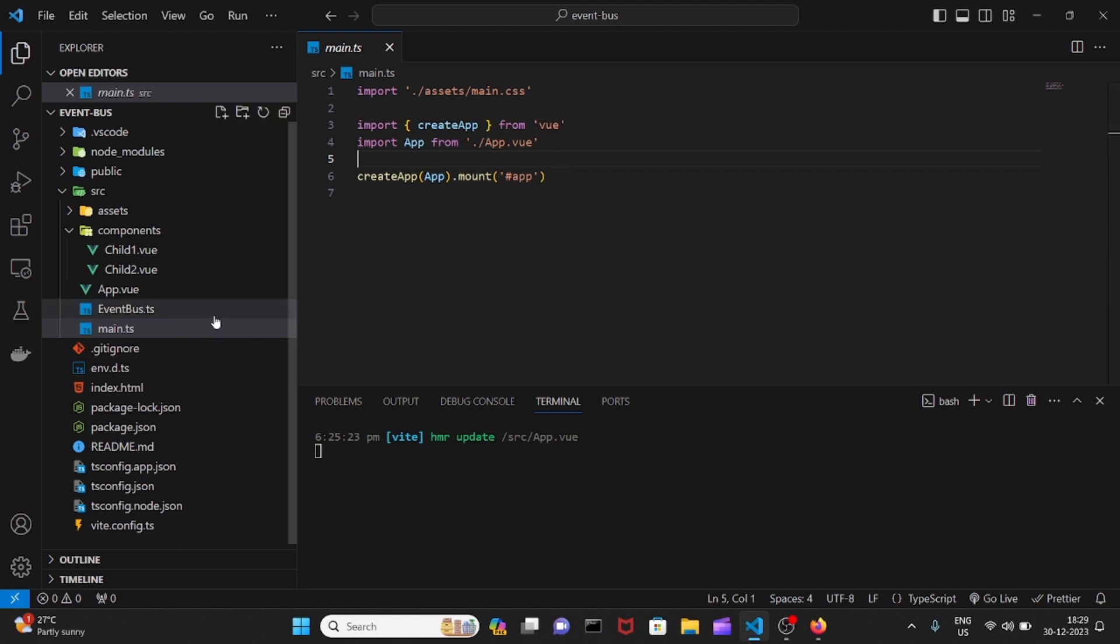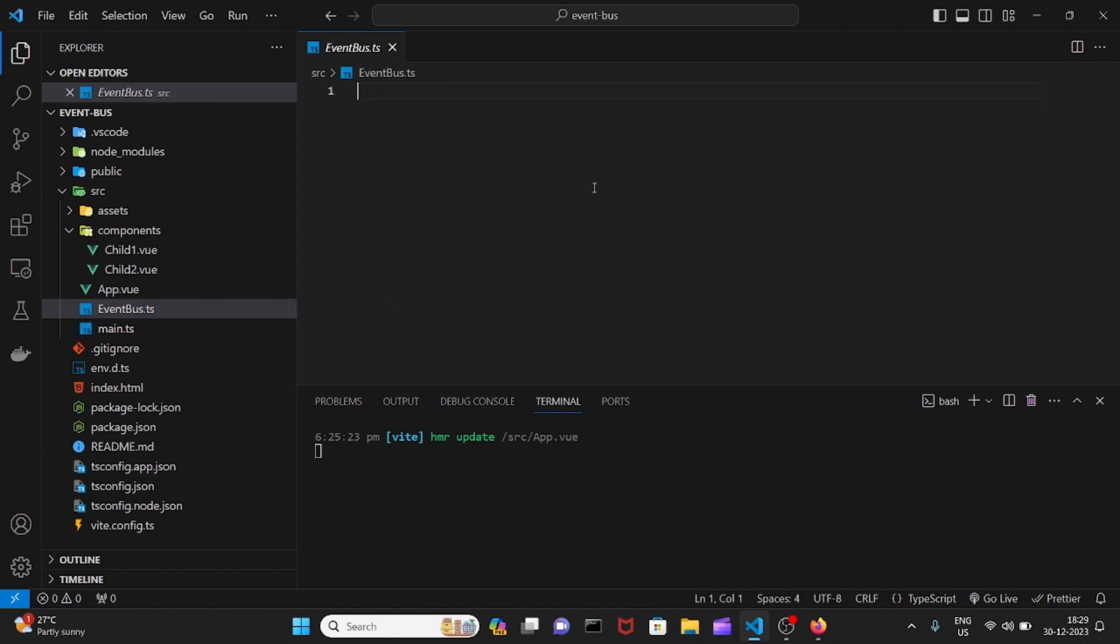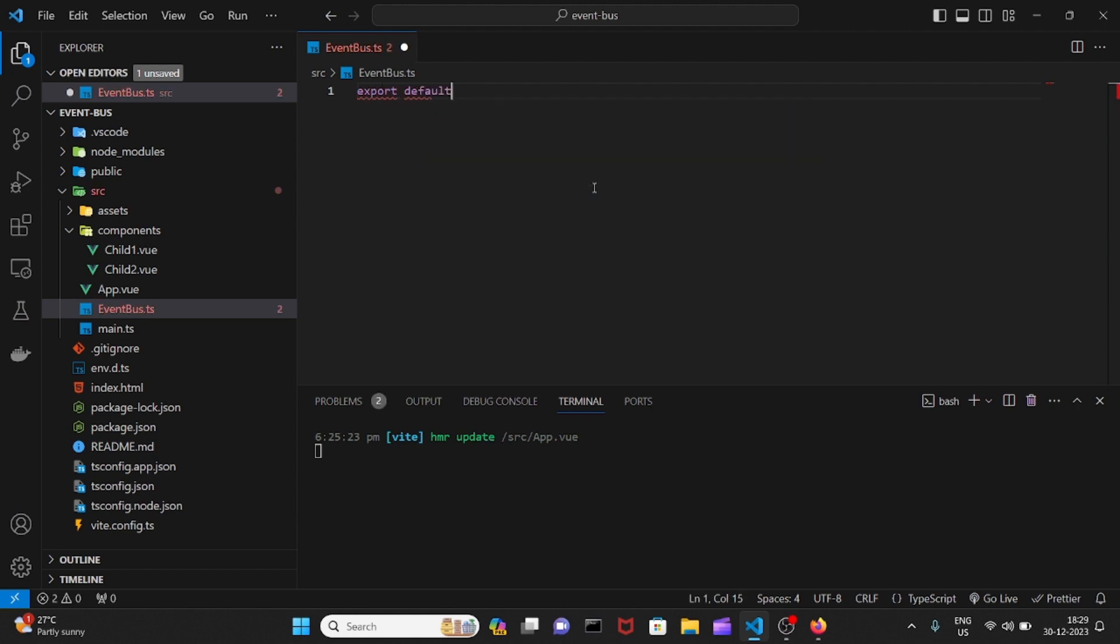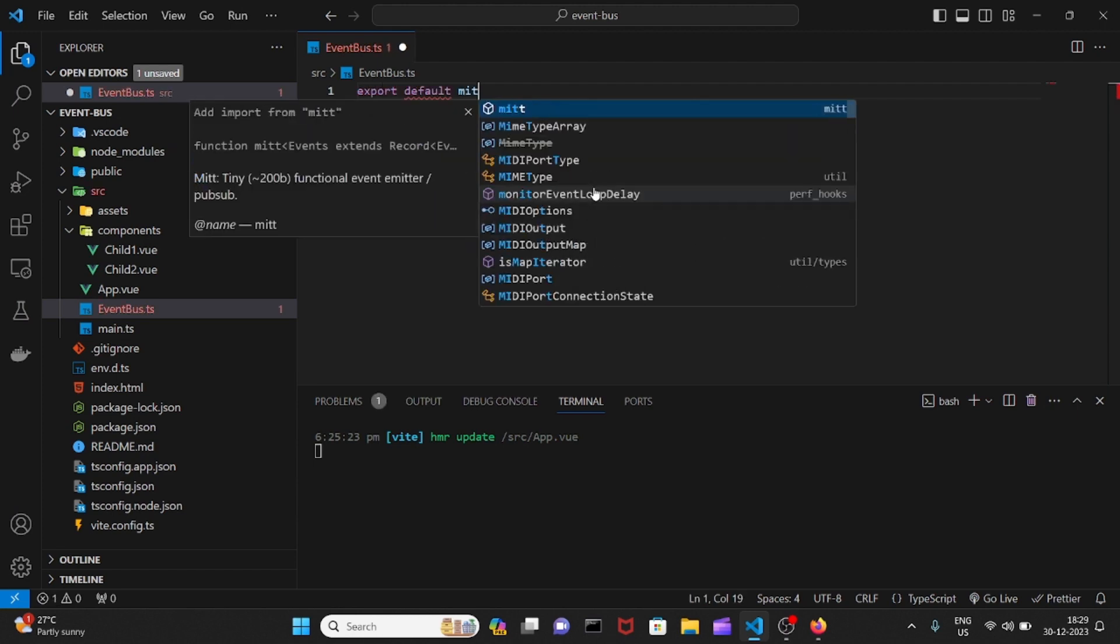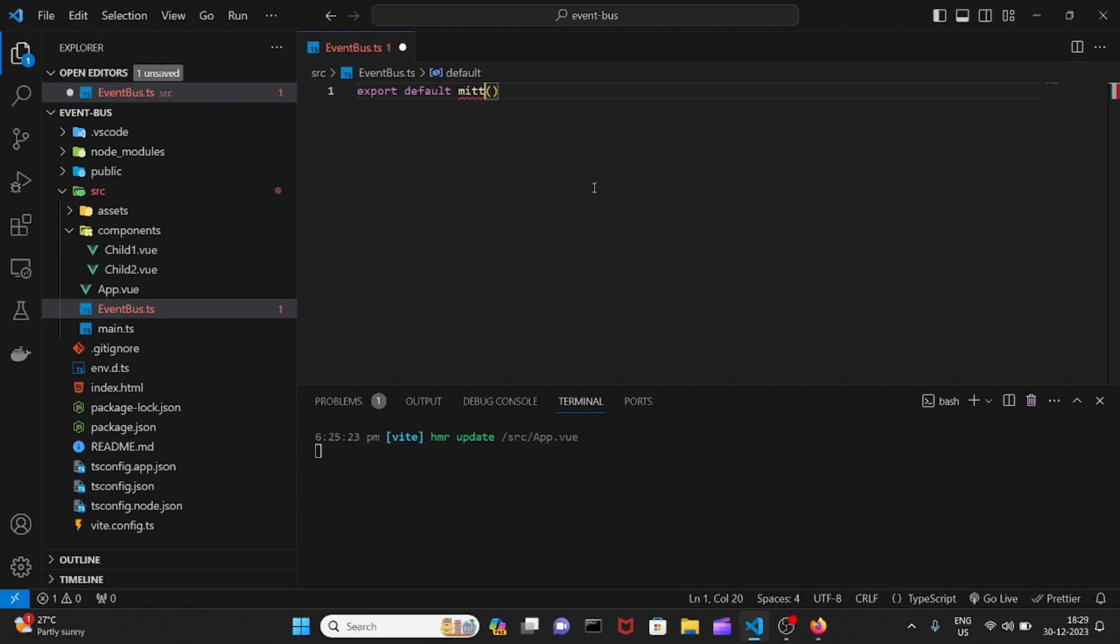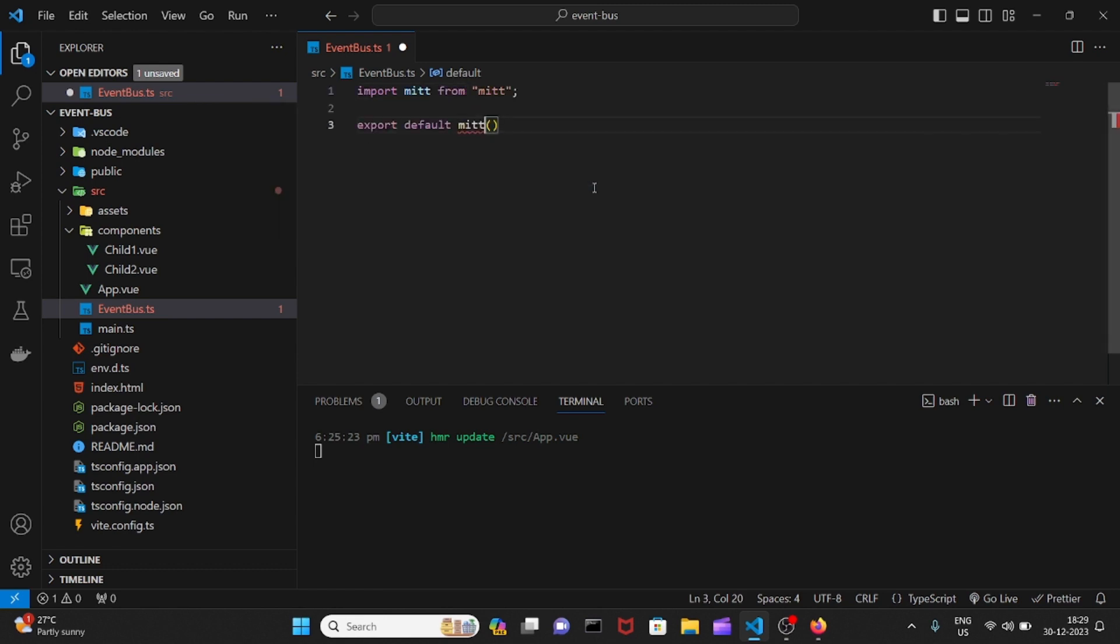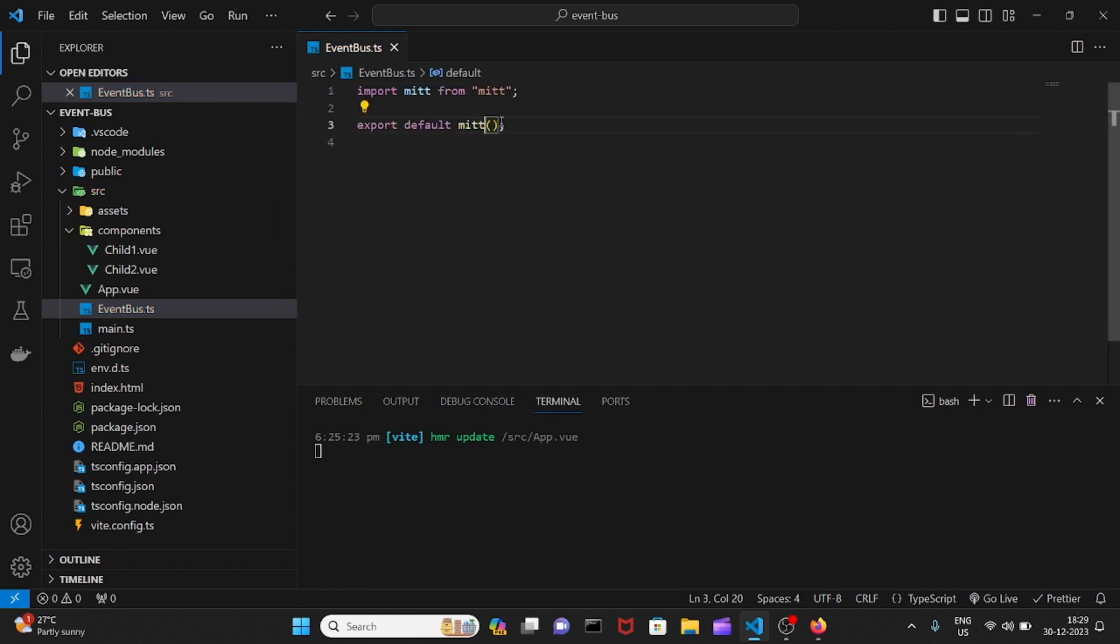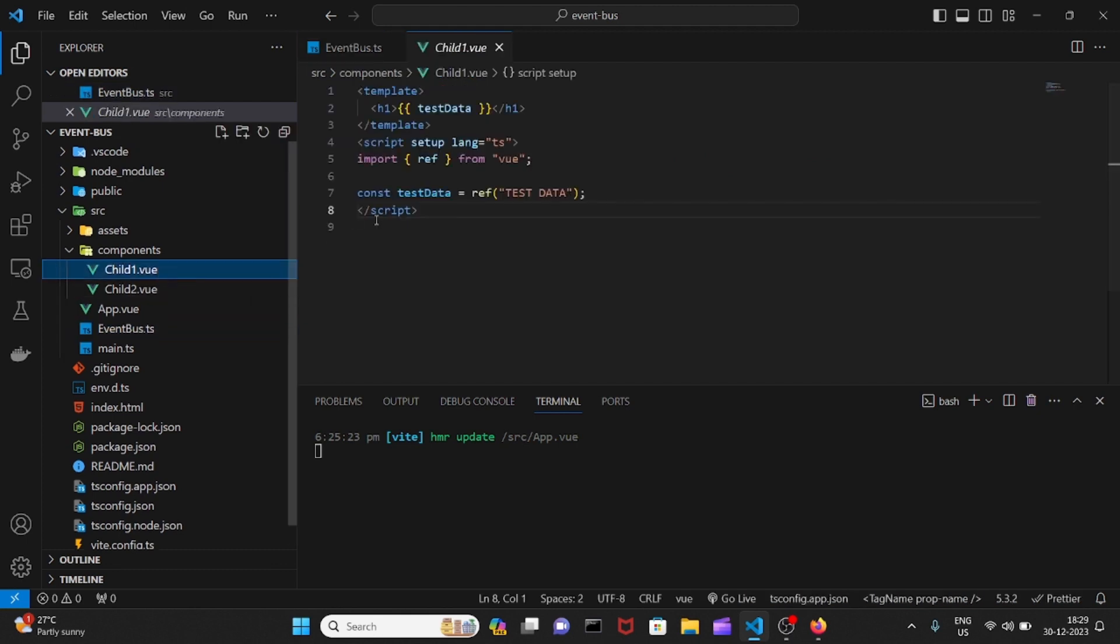I'll be creating a file. So I've created a file here and I'll write the logic. I went and created a MITT instantiation of it. Now I can use it in child one.